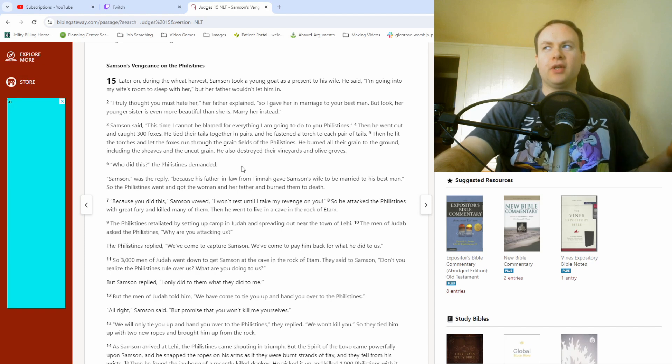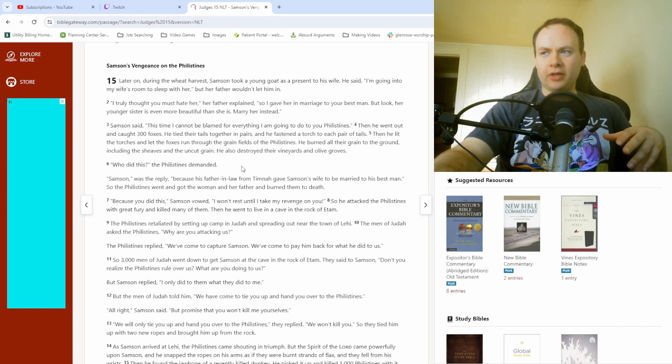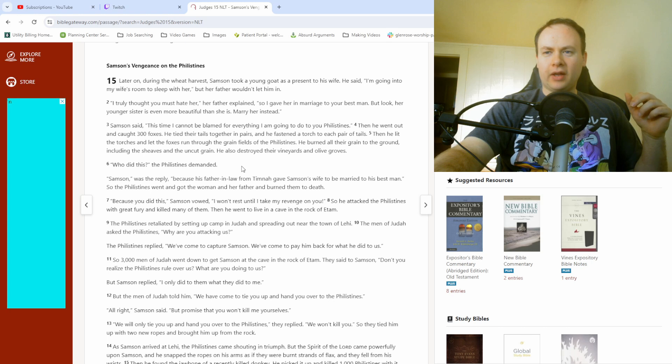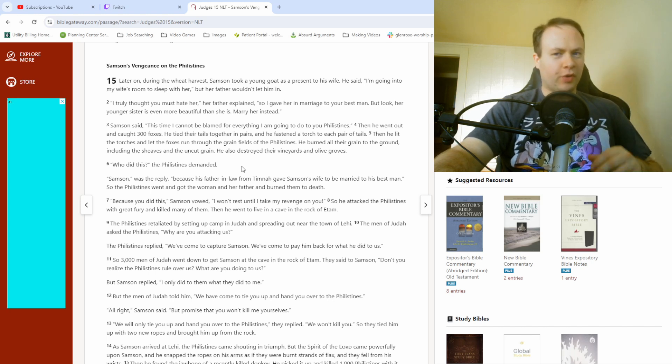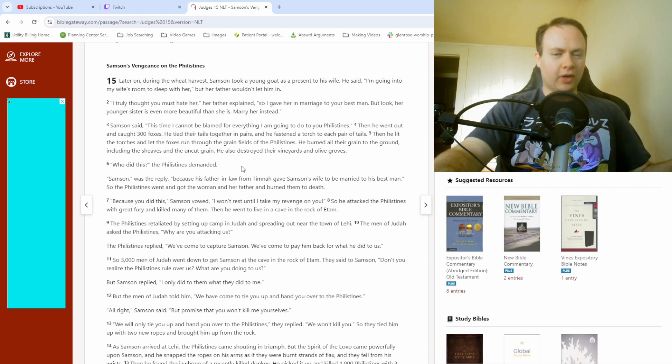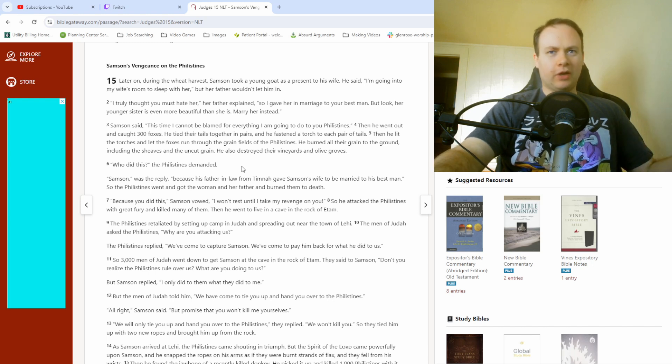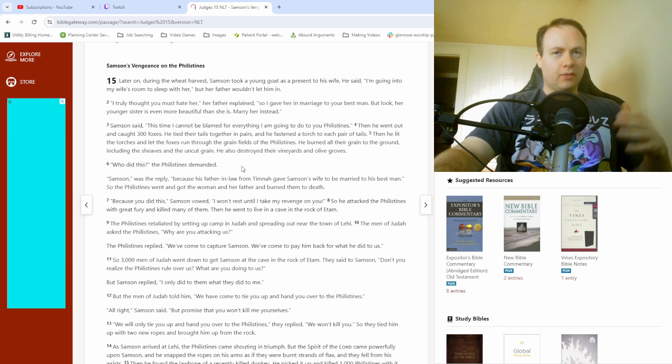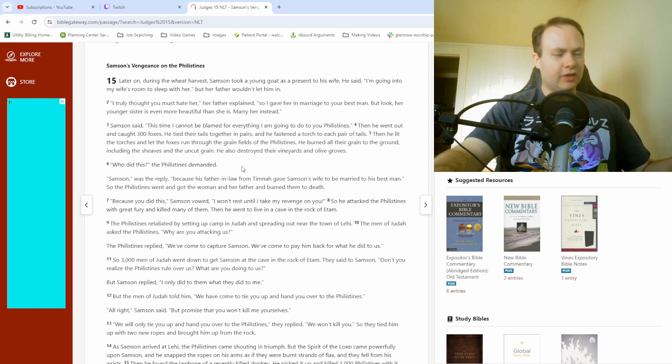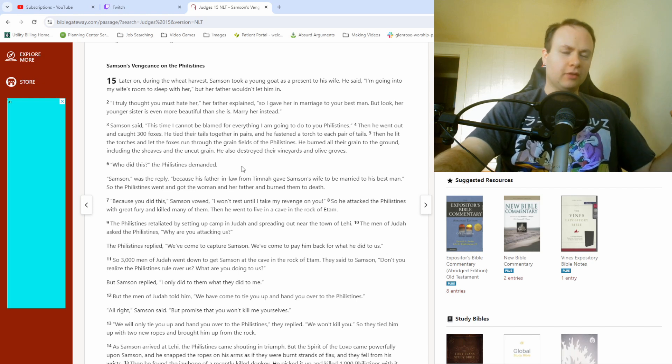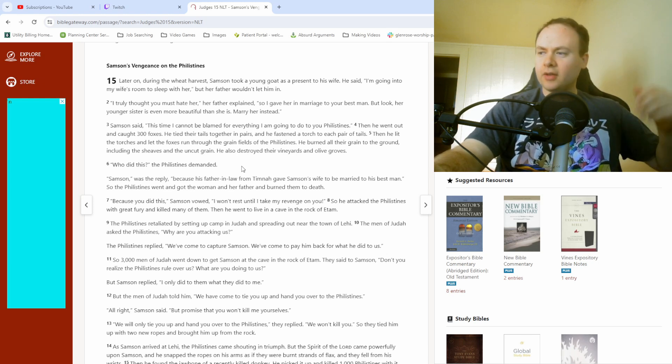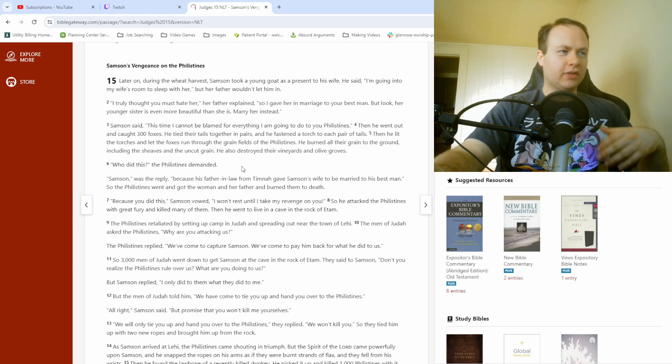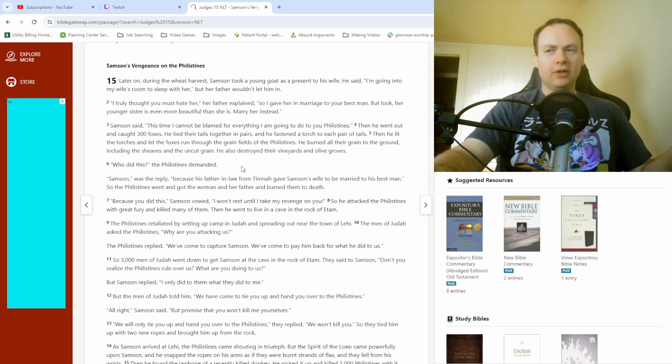Last chapter, he wanted to marry a Philistine woman. The ceremony was all kinds of prepared and stuff like that. He was throwing a party beforehand and made a riddle for some of the young men. These young men, all being Philistines, apparently, they pressured his soon-to-be wife.